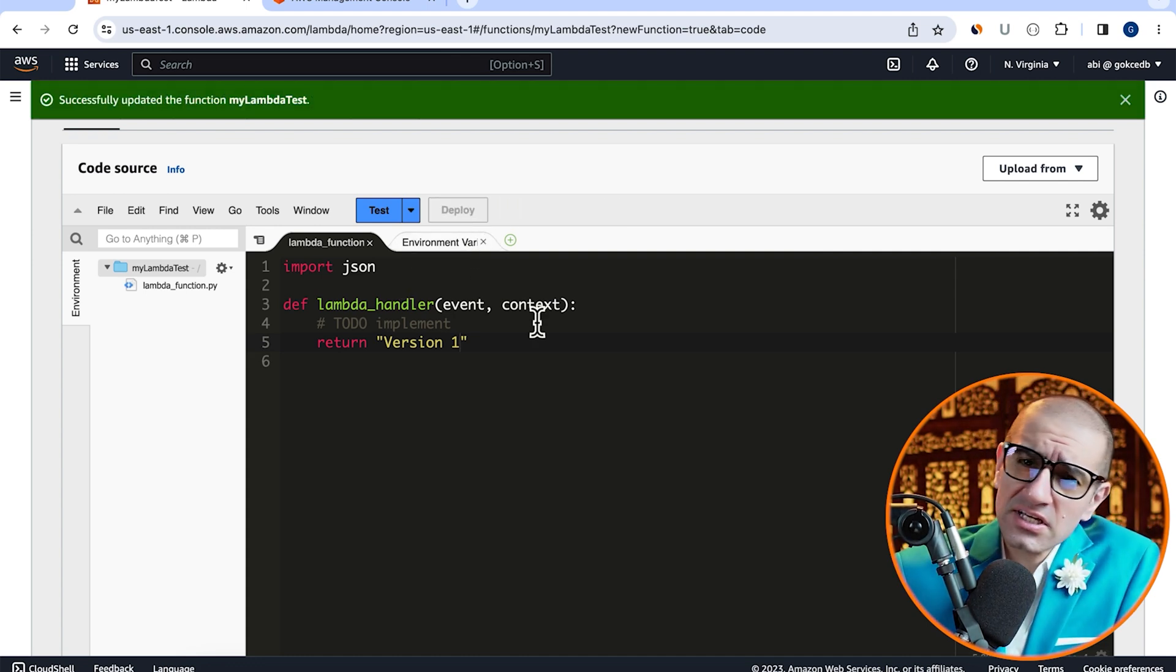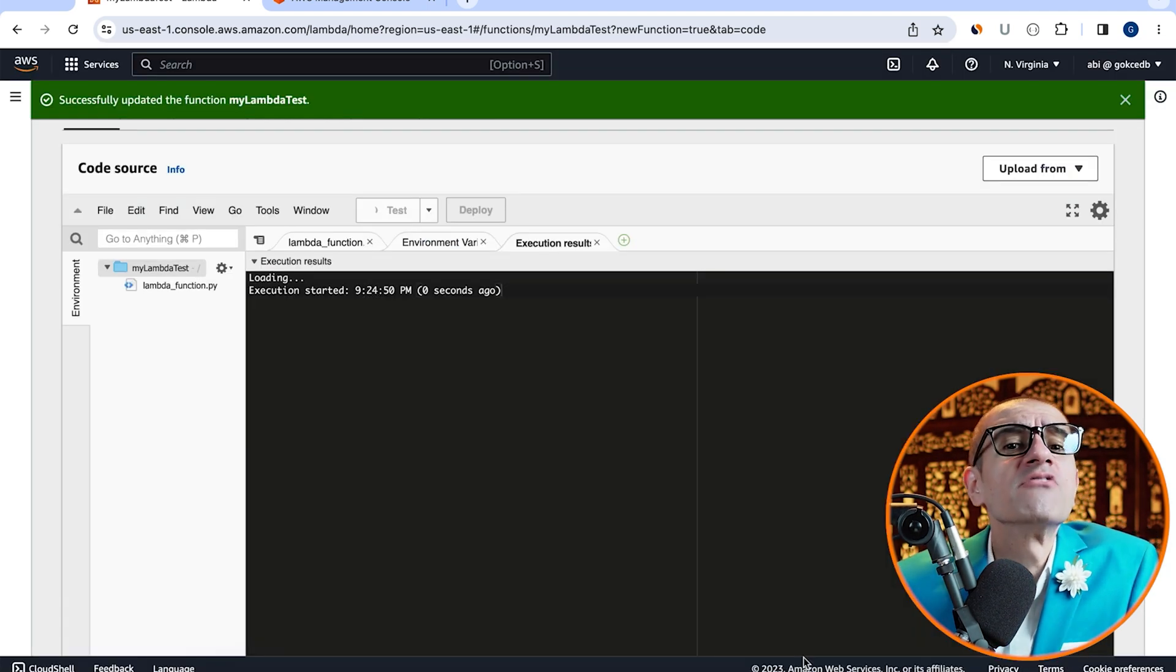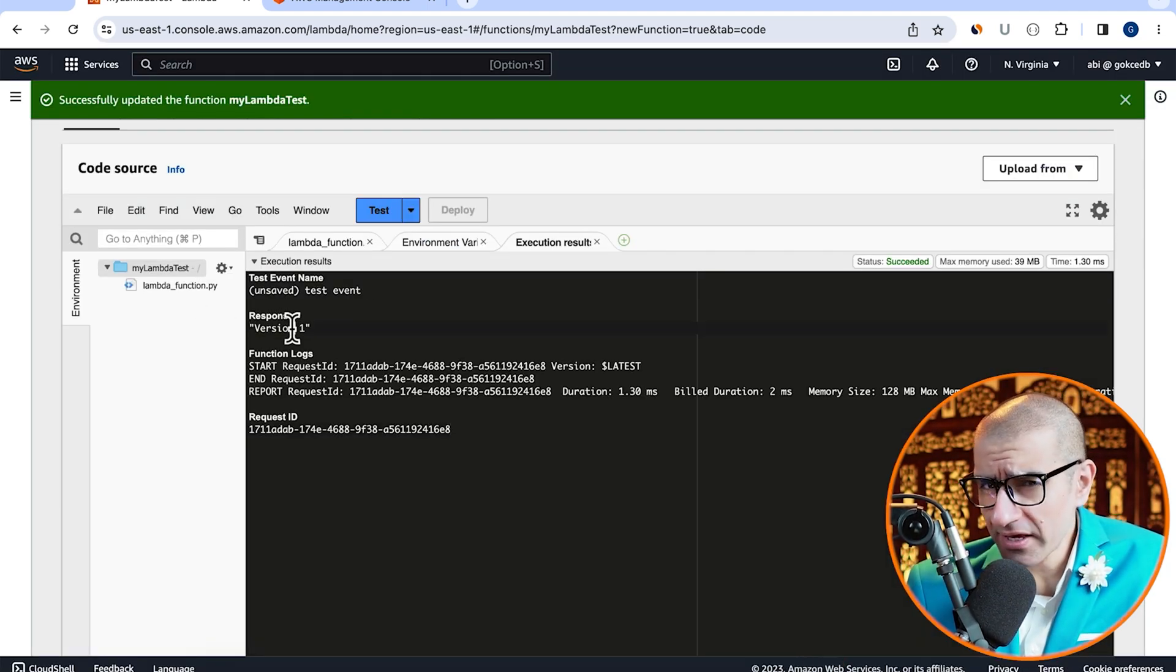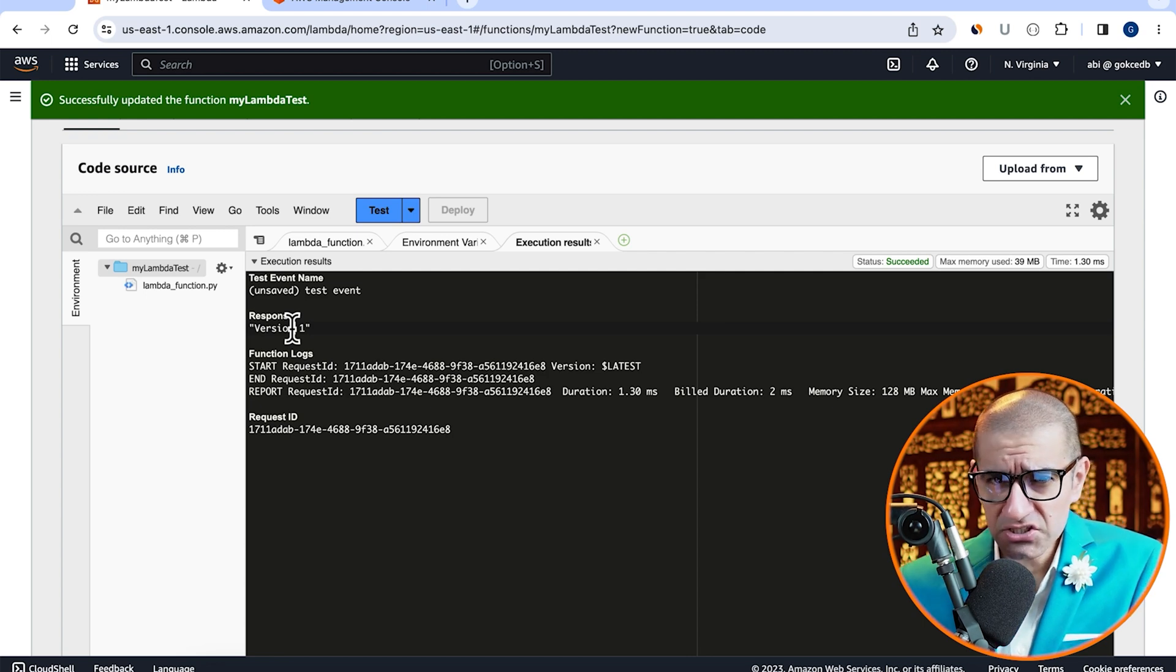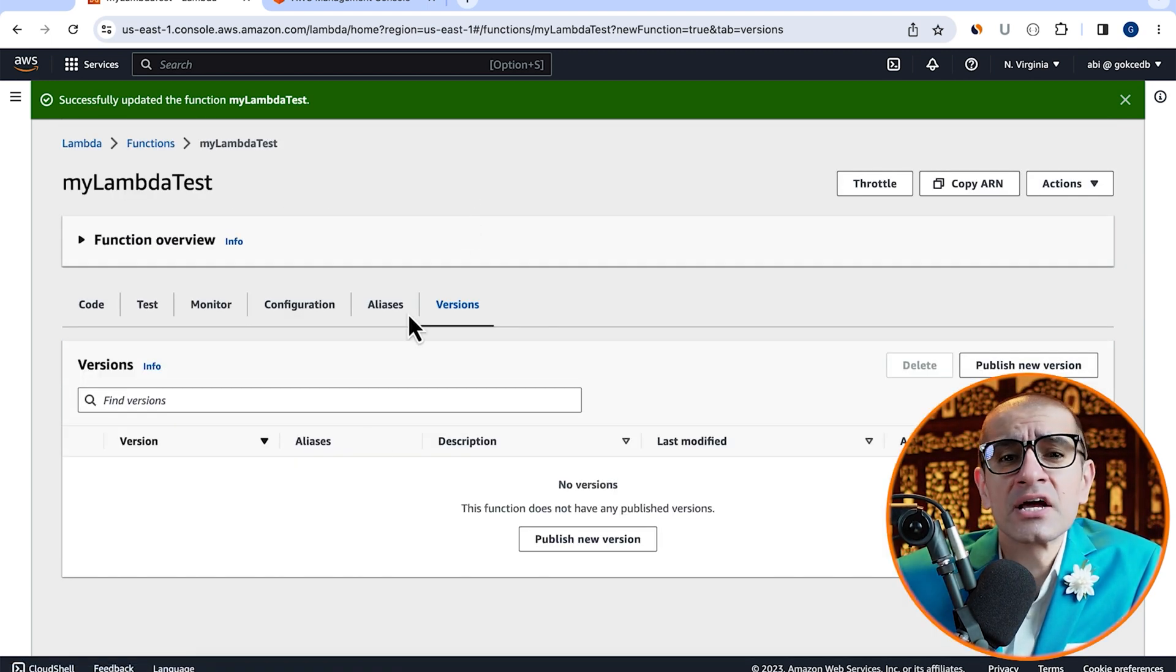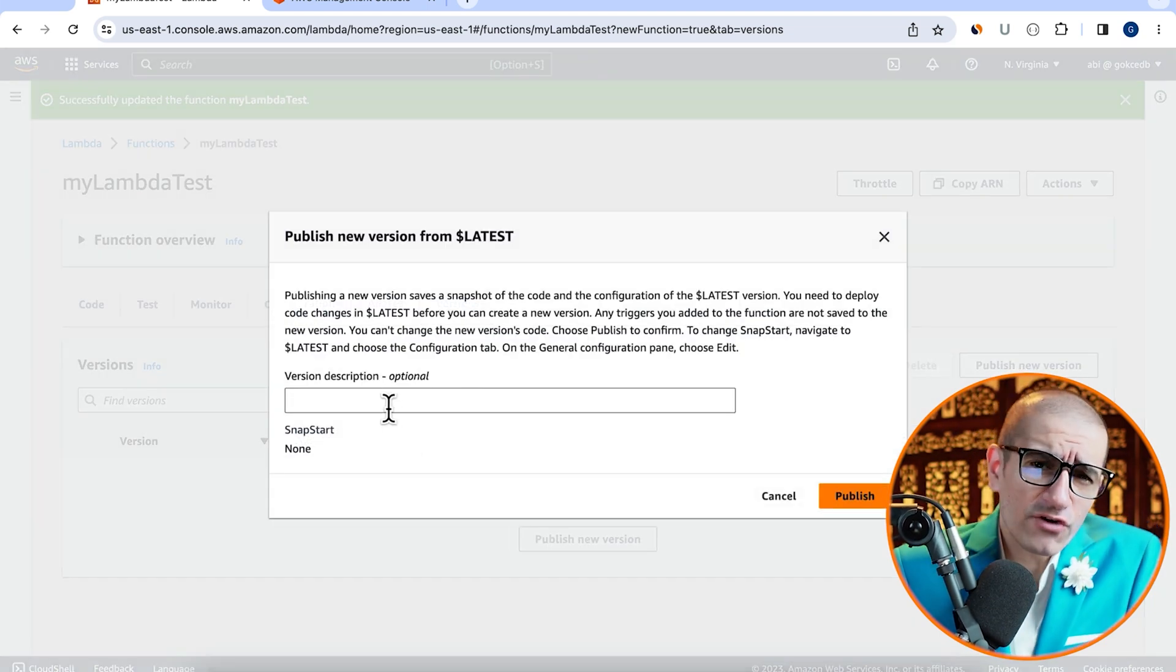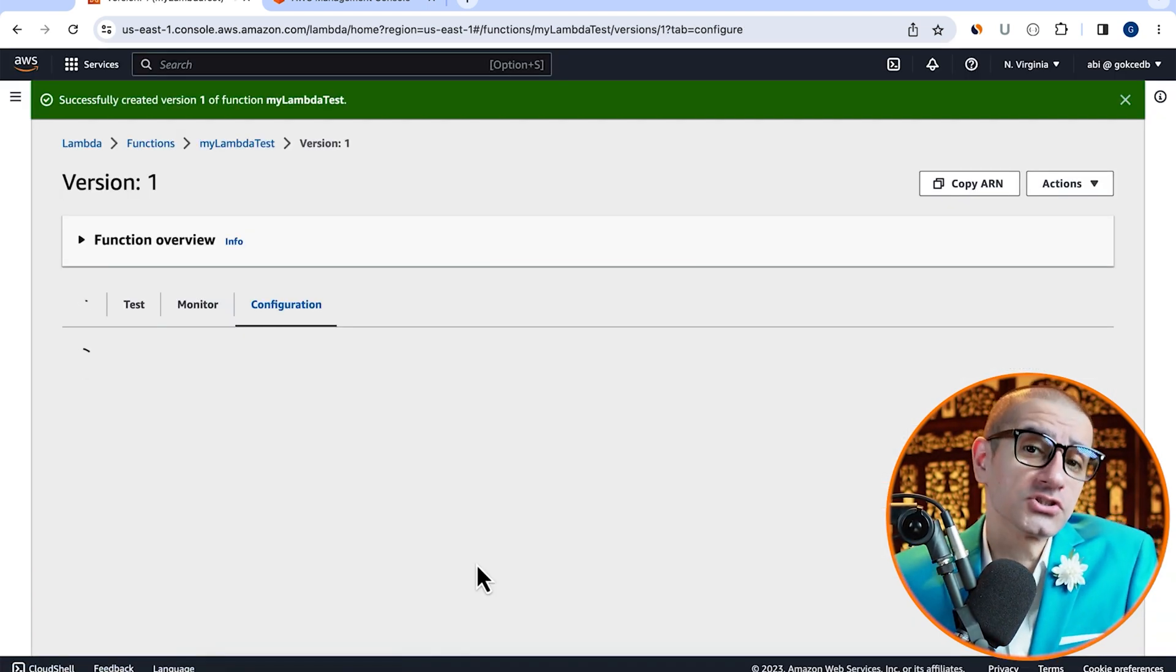Click on test, give your test event a name, then hit invoke. Looks like our Lambda function is working as expected. Next, head to the versions tab and click on publish new version. Give your version a description, then hit publish.